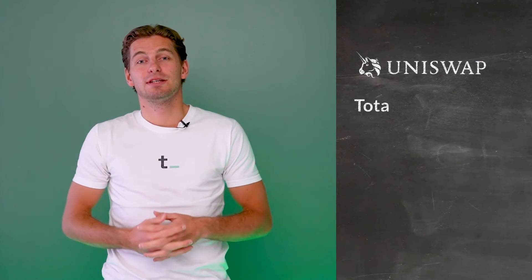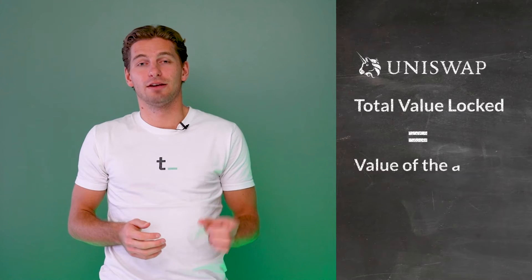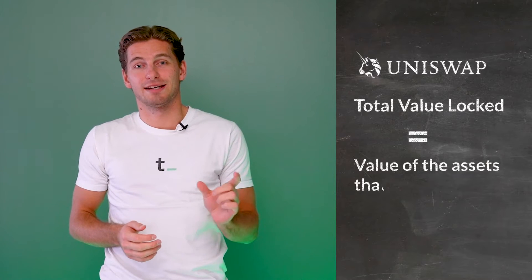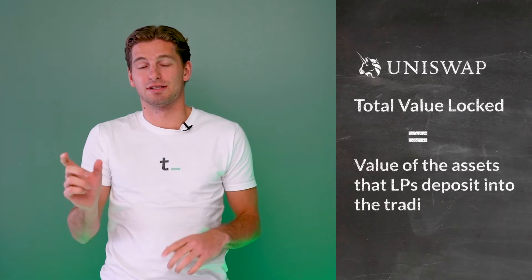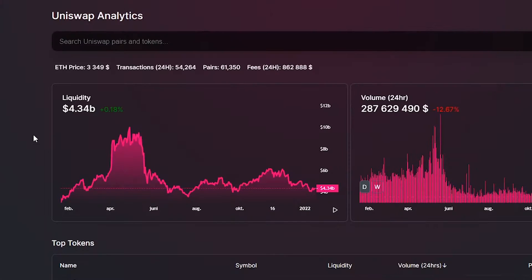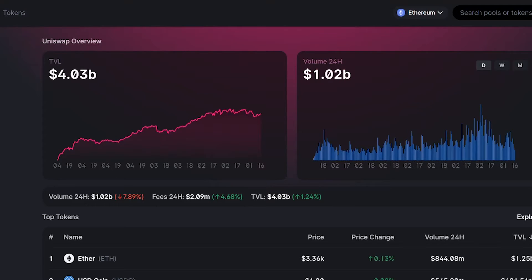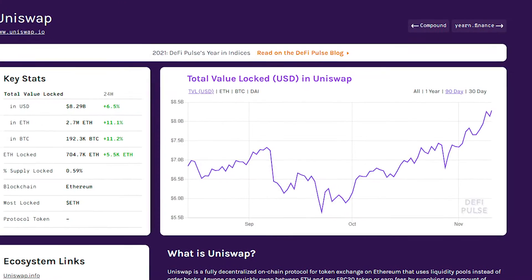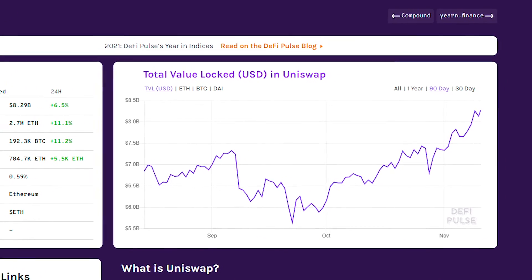For Uniswap, TVL equals the total value of assets that the liquidity providers deposit into the liquidity pools. This is because the trader always deposits the other assets when transacting with the pool. This means that total value locked equals the total deposits. By adding Uniswap V2 and V3 liquidity — the deposits — we arrive at a figure of about 8 billion dollars.